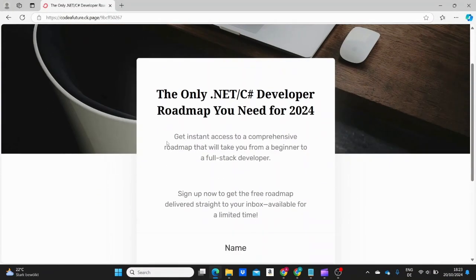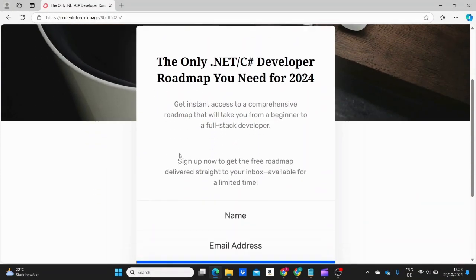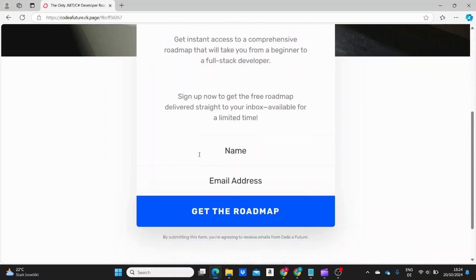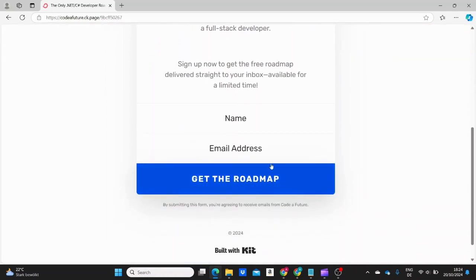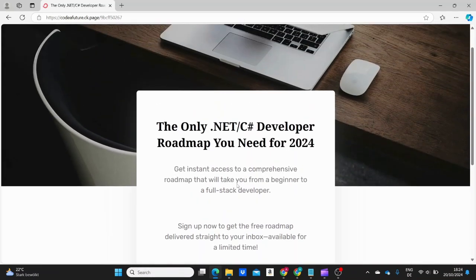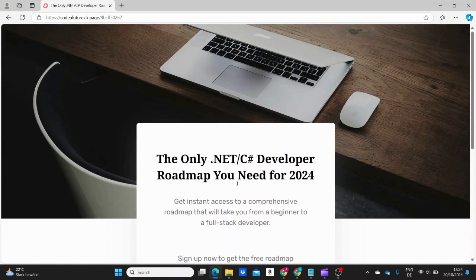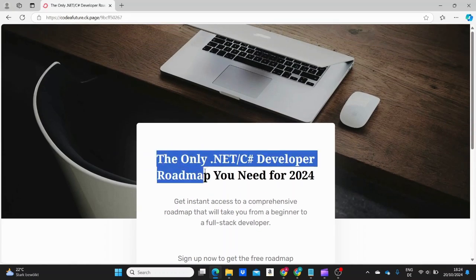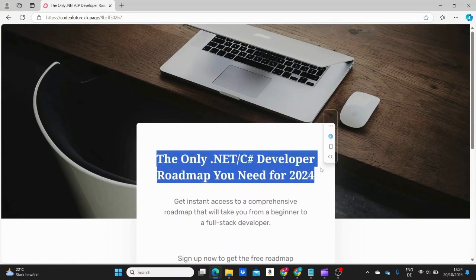Before we move on to the last point, I want to let you know about a roadmap I've created that outlines the exact steps you need to take to become a C-sharp .NET developer, which is the focus of this channel. You can grab it for free with just one click using the link in the description below.